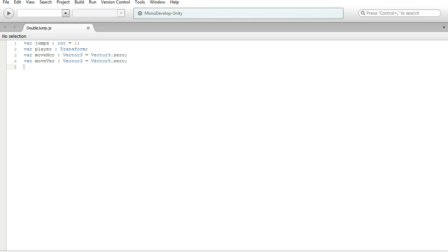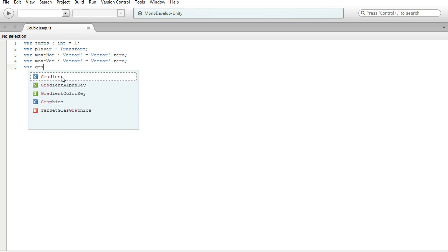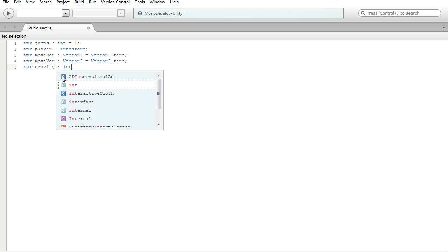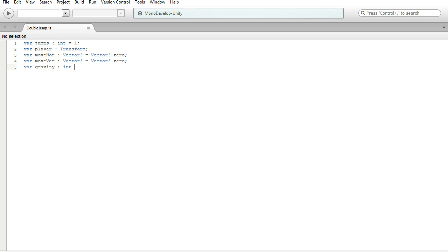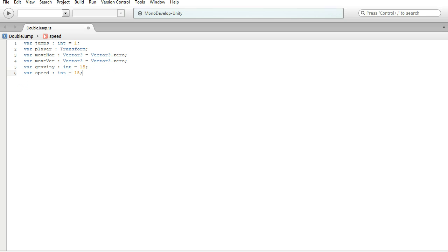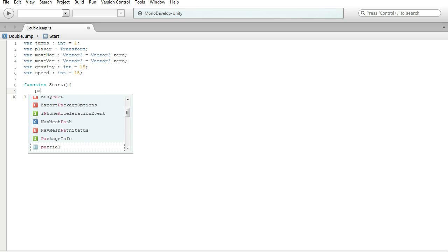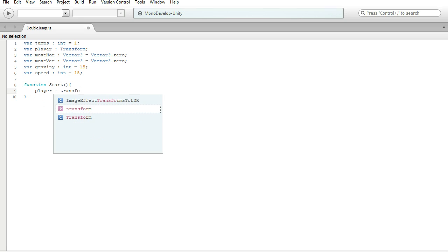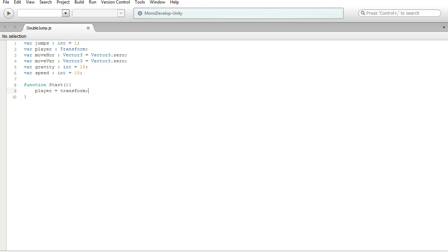And below that, you're going to need another var, gravity. Again, same thing we covered earlier, and it is going to be equal to 15. And then below that, we just need the regular speed variable, which is an integer, and set that equal to 15, I guess. It doesn't really matter. Again, this part right here isn't overly necessary, but getting into a habit of creating this all the time is probably your best bet. So, we're just going to set player equal to transform.